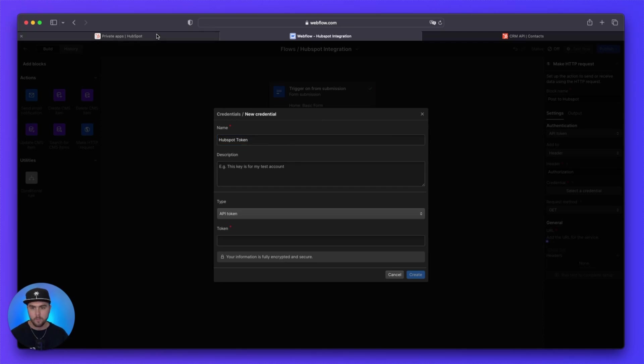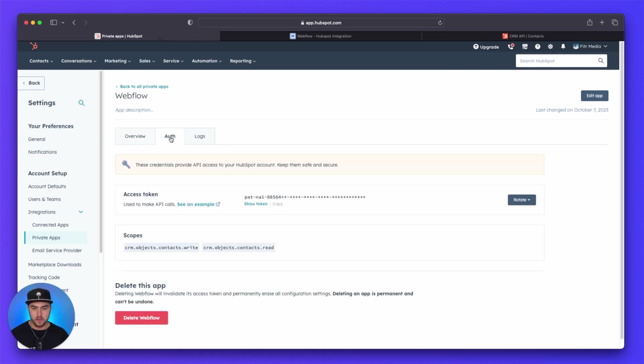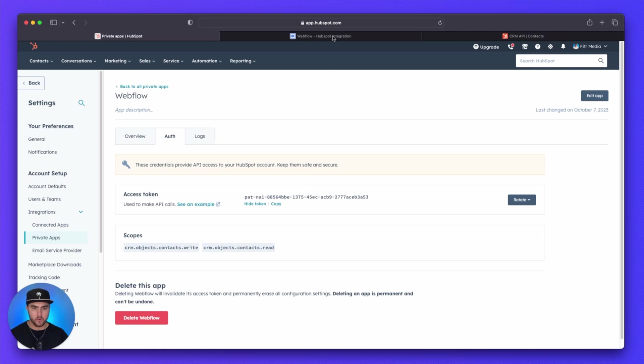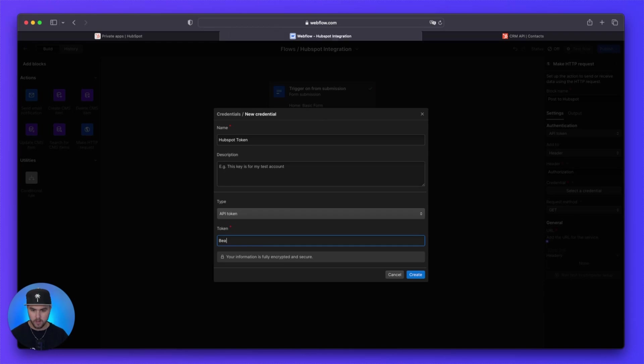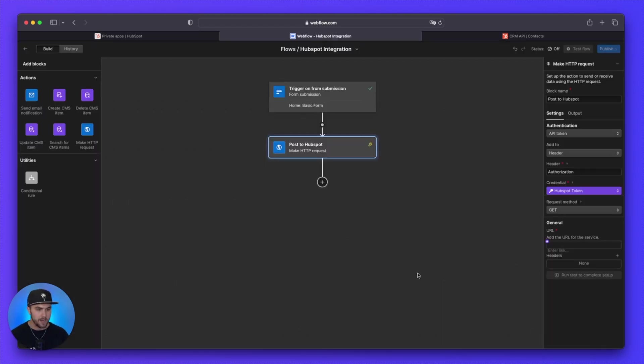And if we go back to our private app that we just created, if you go under auth, you will see this access token that you were given. We want to click show token so that we can now copy this token. And then we are going to go back to Webflow. Down here in the token field, we are going to write bearer space. And then we are going to simply paste that token that we just copied from HubSpot. With that out of the way, we can click on create.